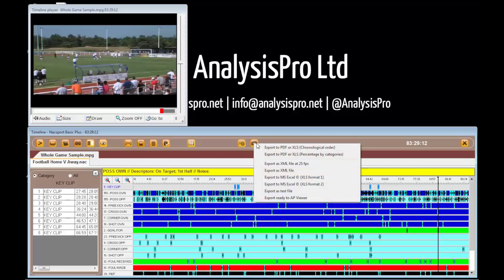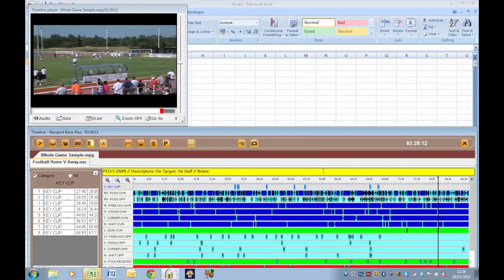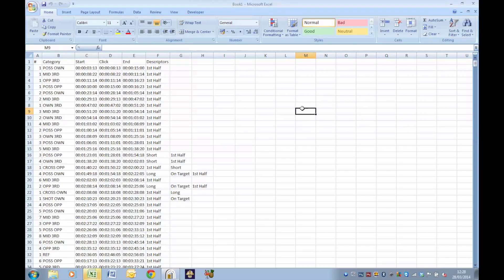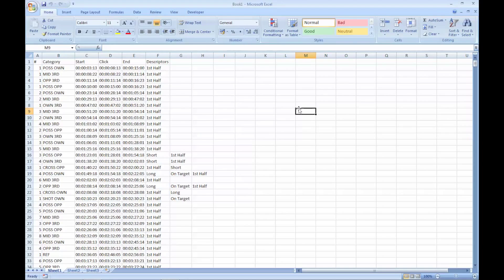In the timeline we press this report button to see the variety of data outputs available in Naxxport. Here we select XLS format 2, which will open up an Excel file with all of our timeline data.